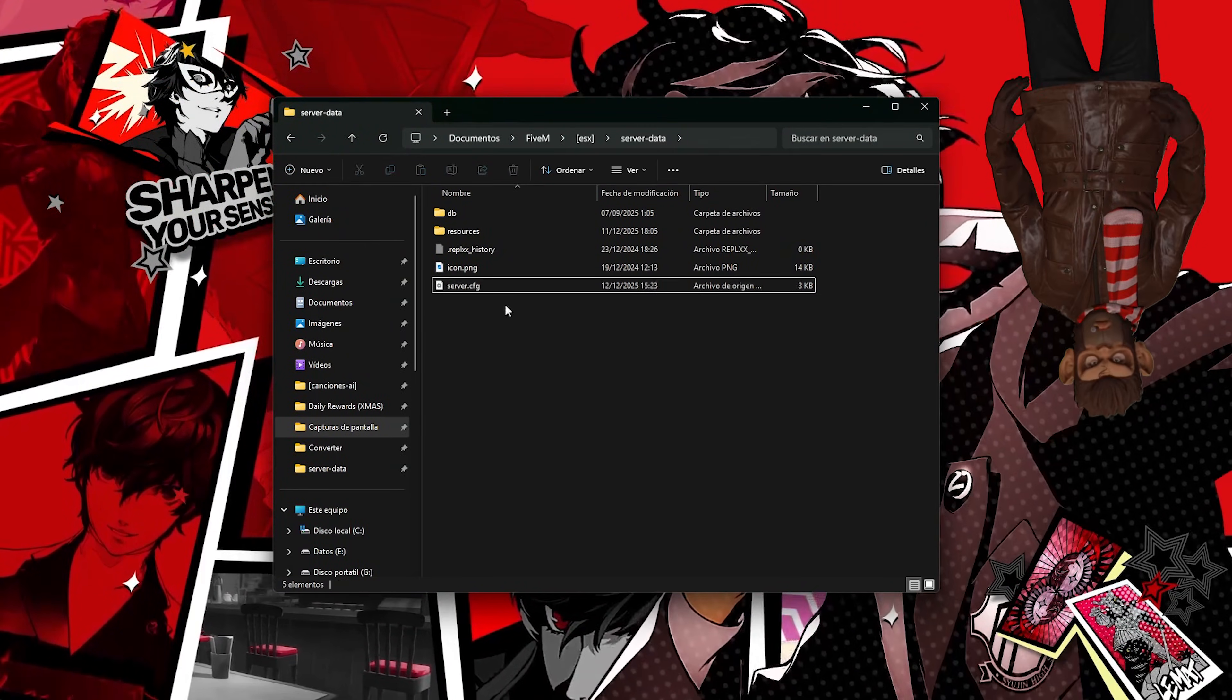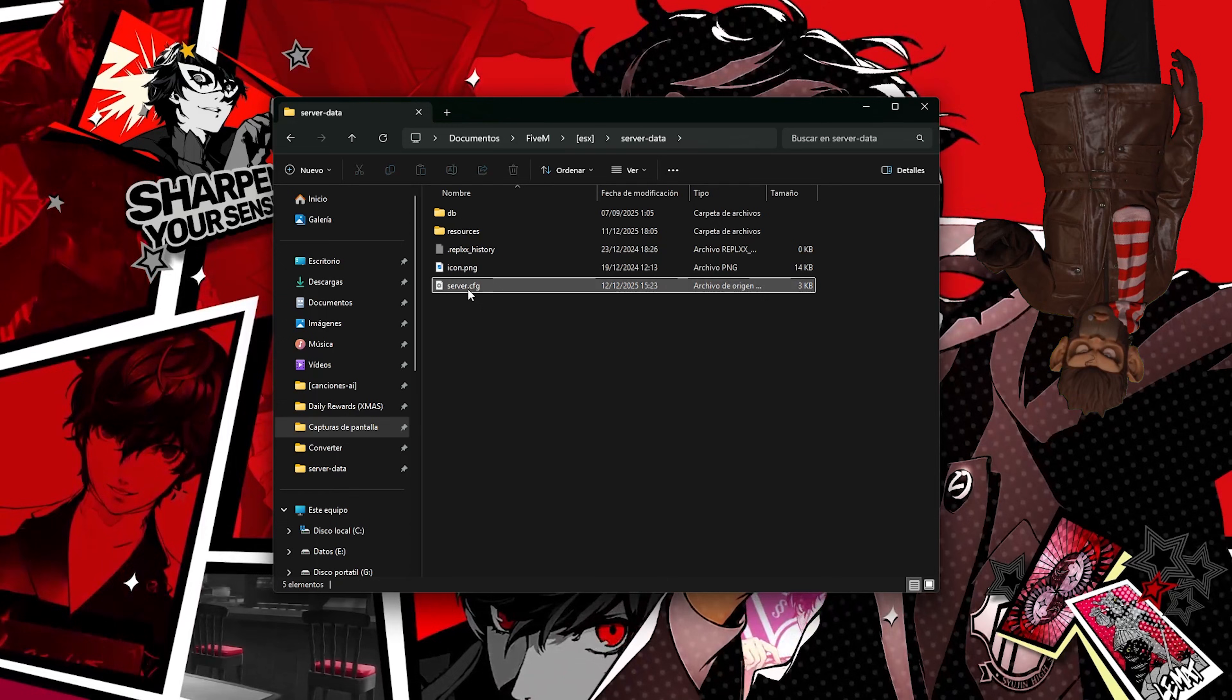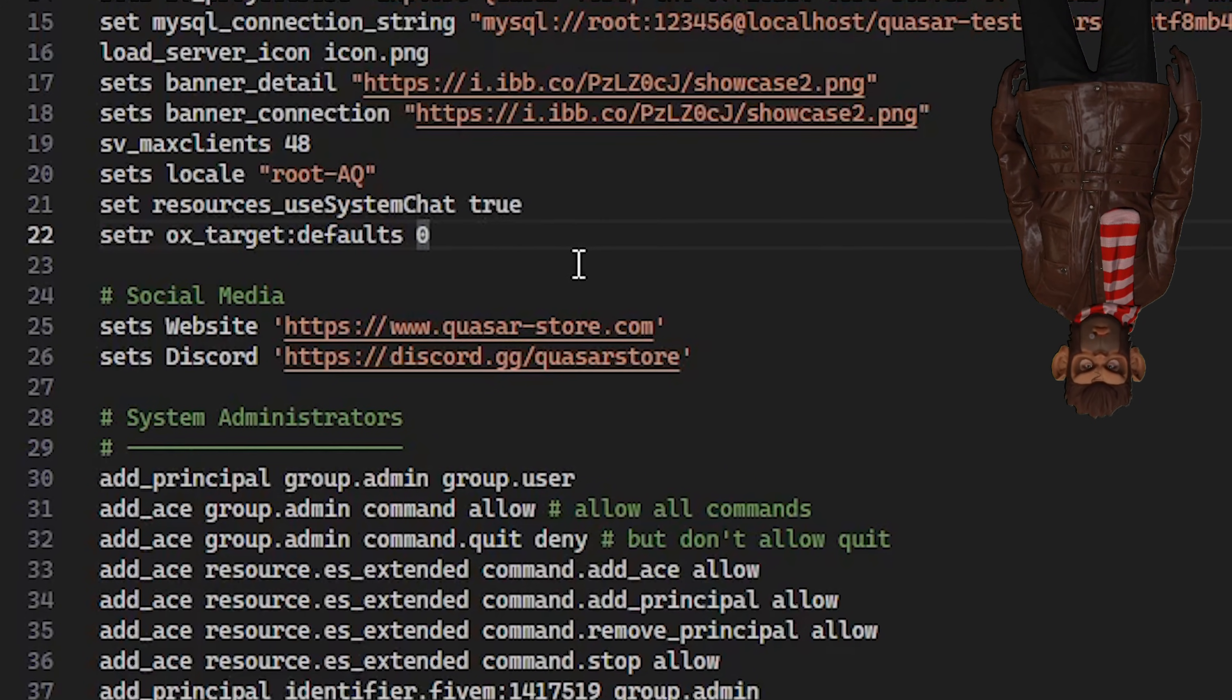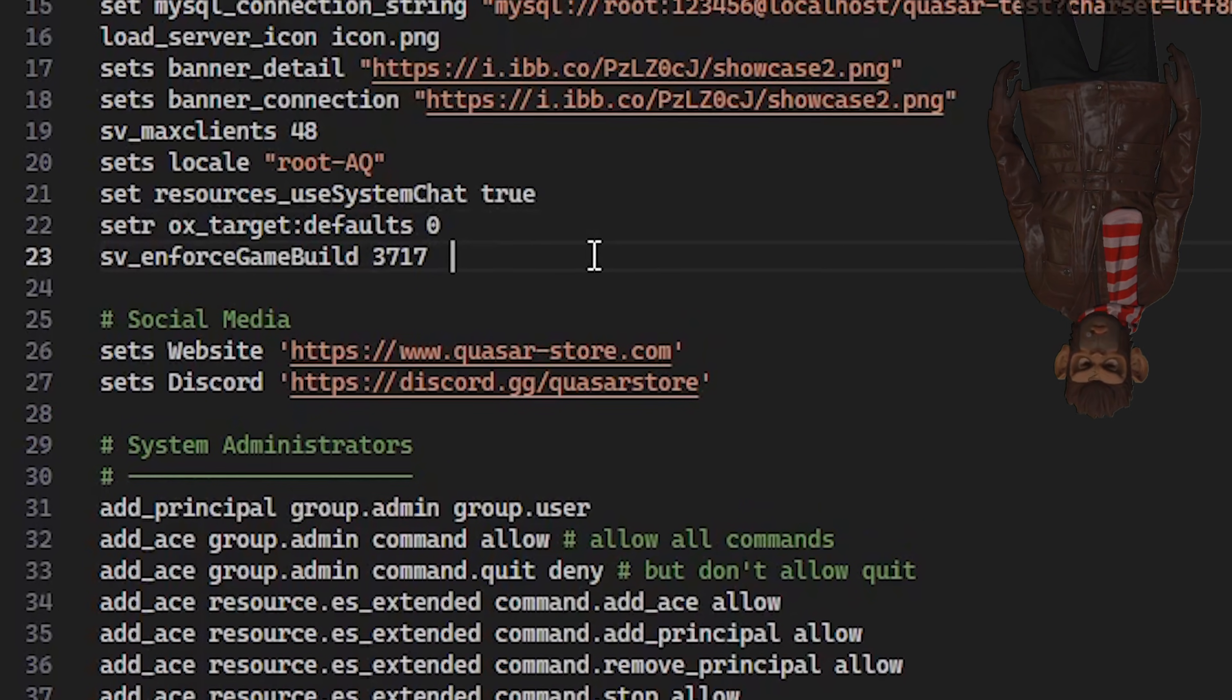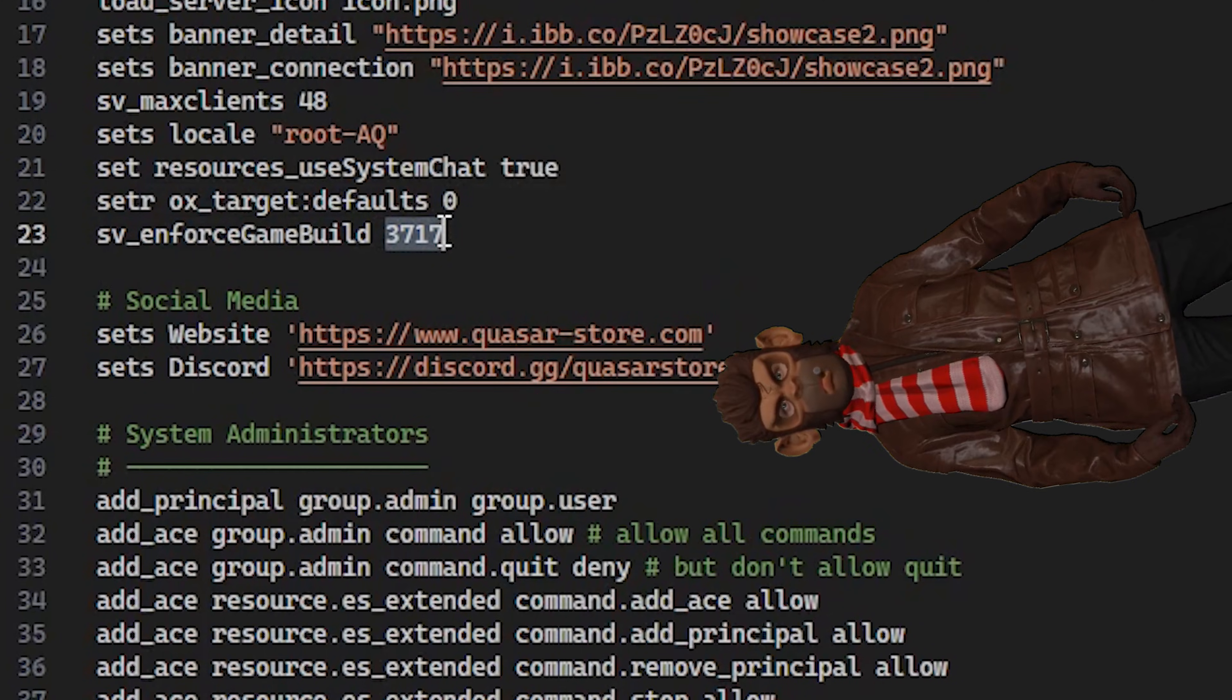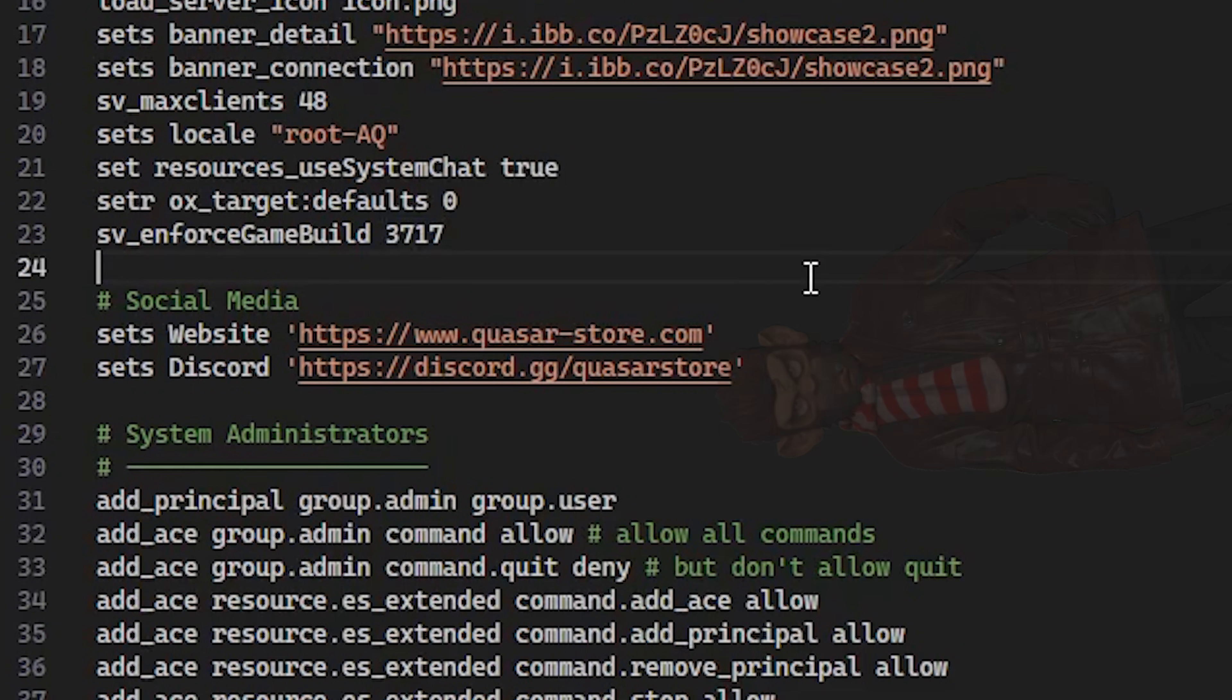In our server.cfg, we will need to enable the new game build 3717. You will also have the text in the description.